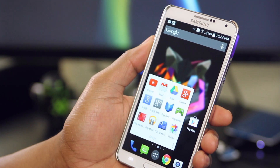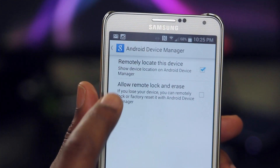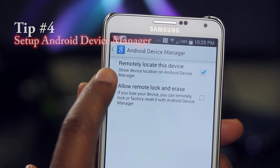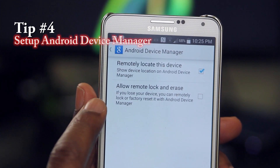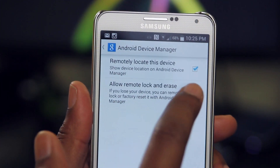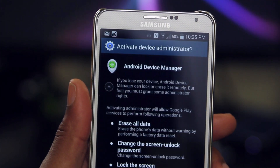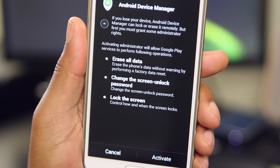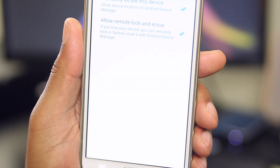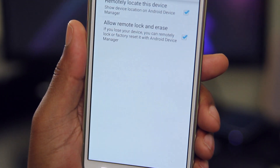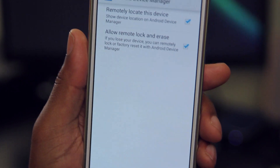You can help protect your phone from loss or theft. To do so, tap on Google Settings, then Android Device Manager. Remotely locate this device is on by default, so you'll only need to allow remote lock and erasing of your phone. Read over the details, and then click Activate. It's that simple.